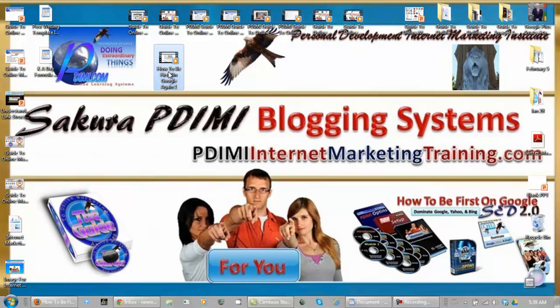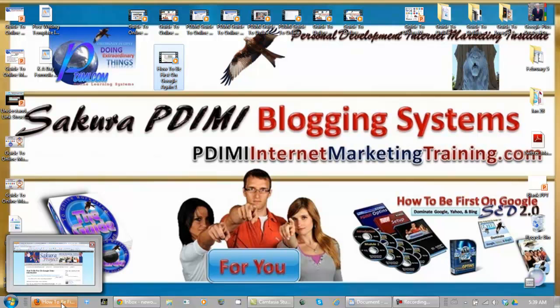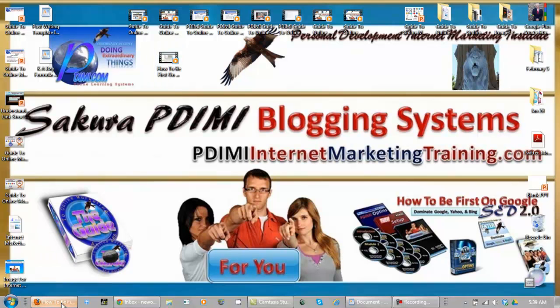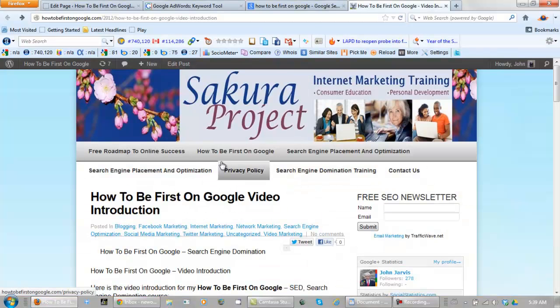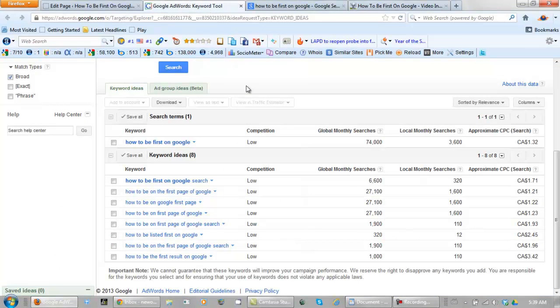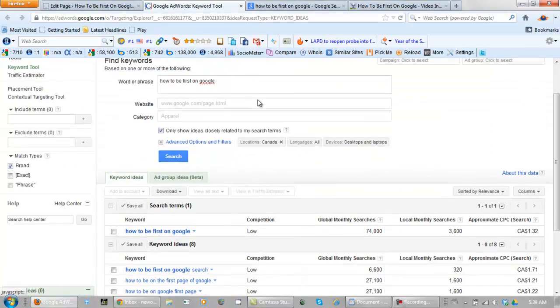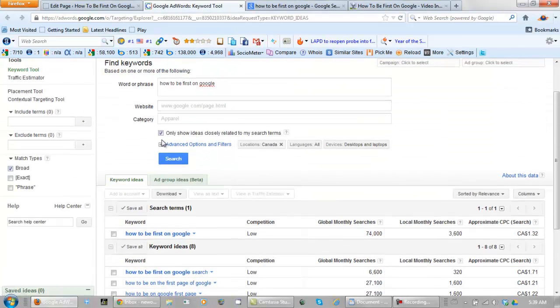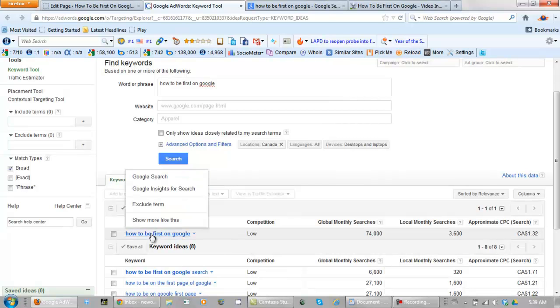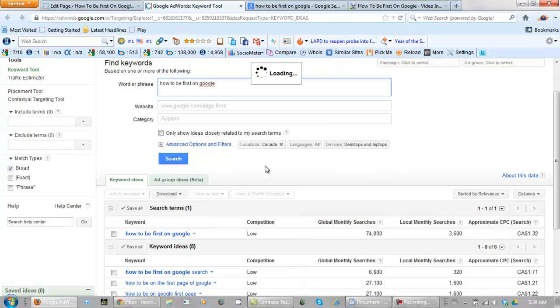Okay, here's video one of how to be first on Google, how to be first on Google search again. Let's go back to the keyword tool here. And this time I'm going to uncheck this. I'm going to left click this and show more like this.